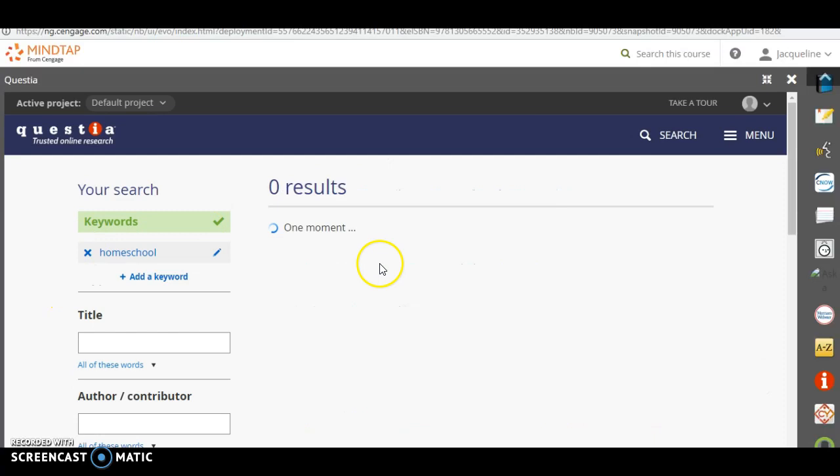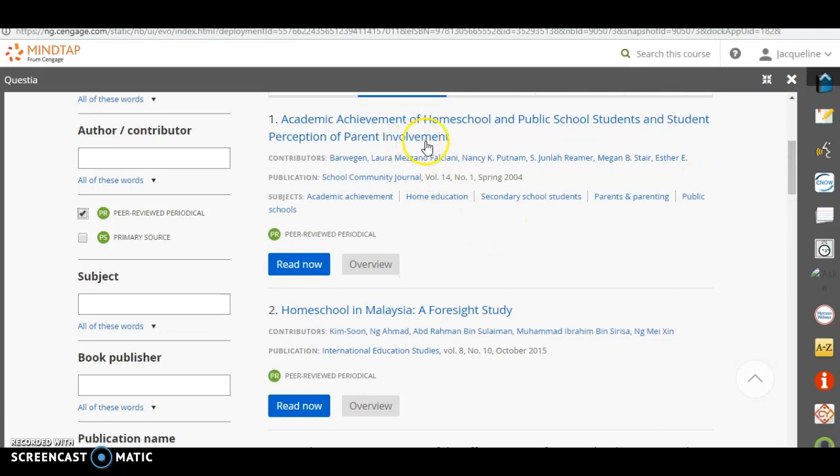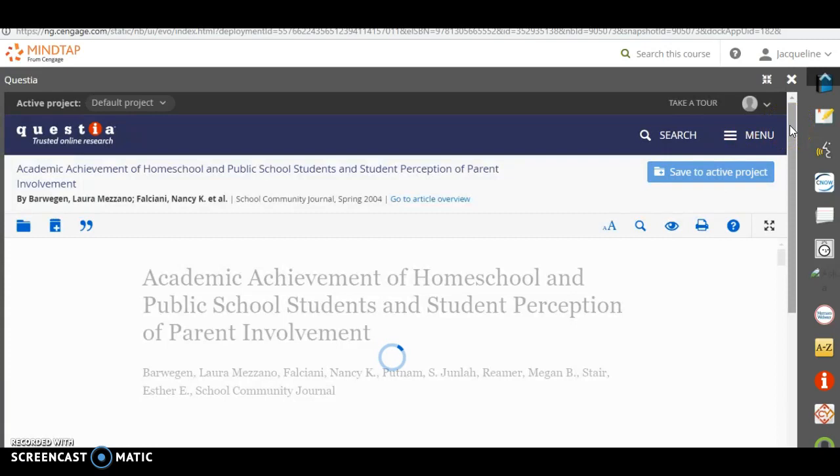And the first one academic achievement of homeschool and public school students would be perfect if I were researching the actual differences or information trying to compare those two. So when you hit read it now, it's going to pull that article up. And you should be able to see all the information.